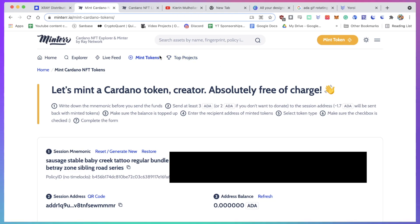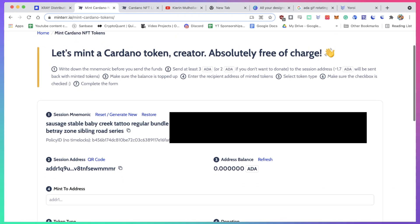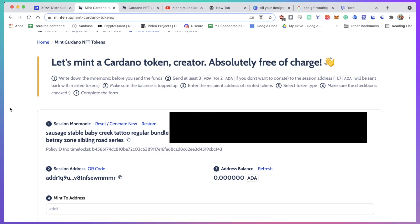Then when you're actually on the mint tokens page here, it's actually really simple. You get a step-by-step guide. The most important part is writing down this mnemonic phrase. So you've got like, I think it's 24 words - these are super important as that is going to be the key to your NFT token.